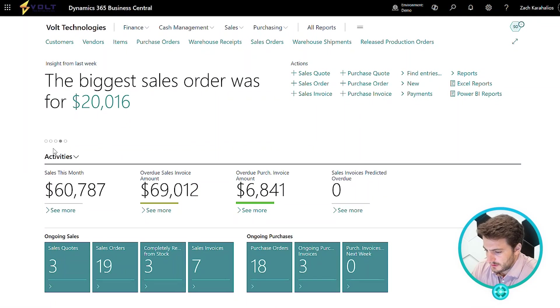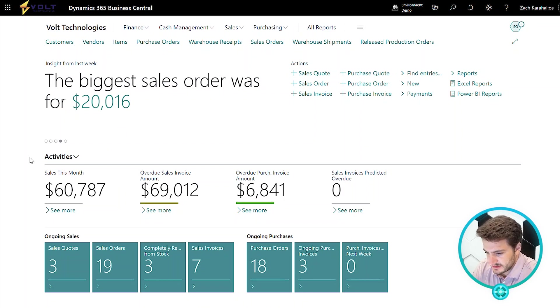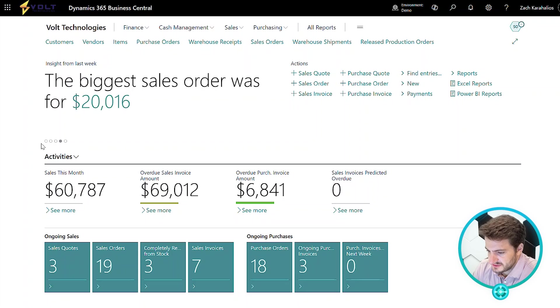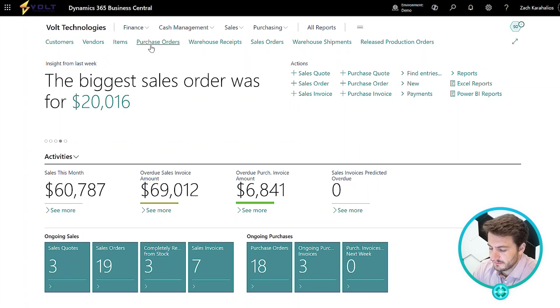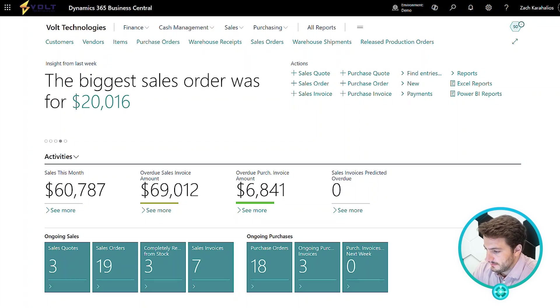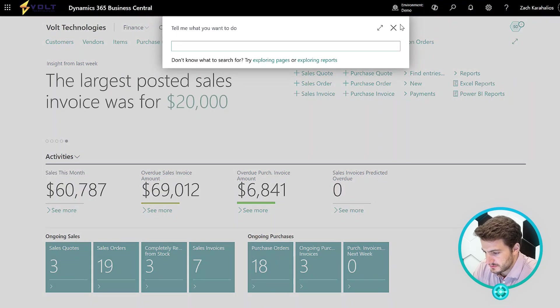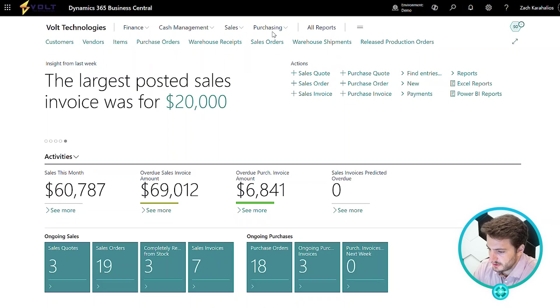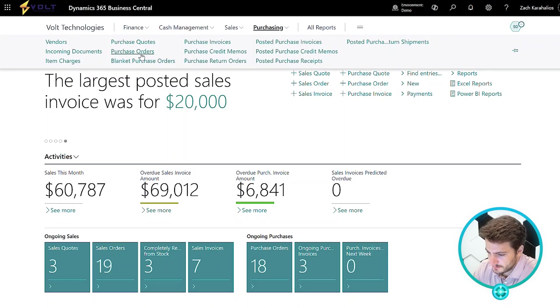Here we're looking at our home screen or the role center page of D365 Business Central. From here, you'll see that I easily have purchase orders favorited on my home screen, so I can get here with the click of the button. You always have the ability to search for purchase orders or just go into your purchasing module and go to a purchase order.